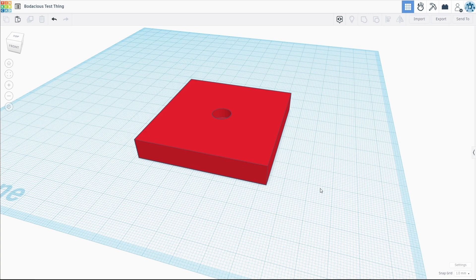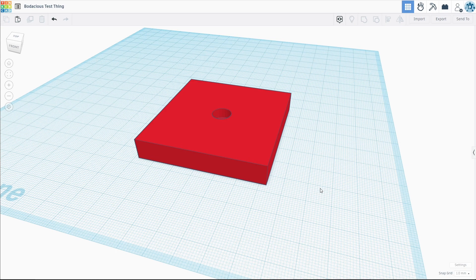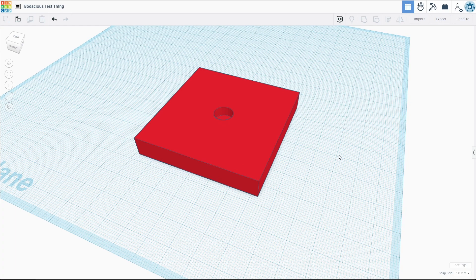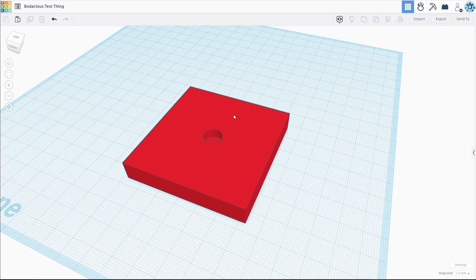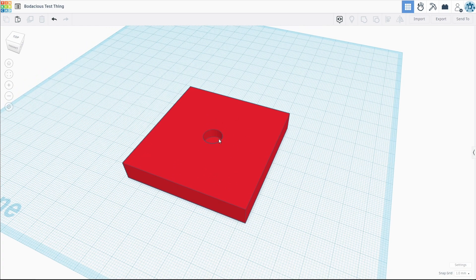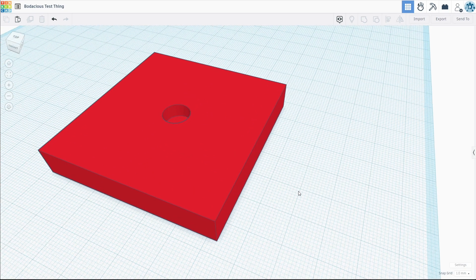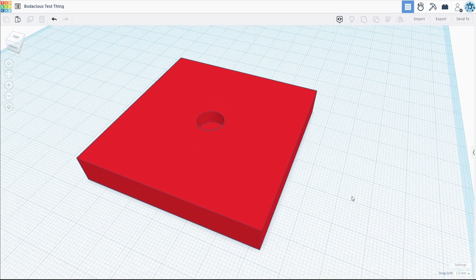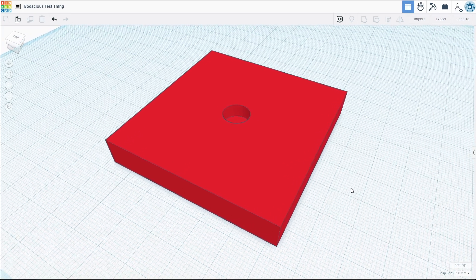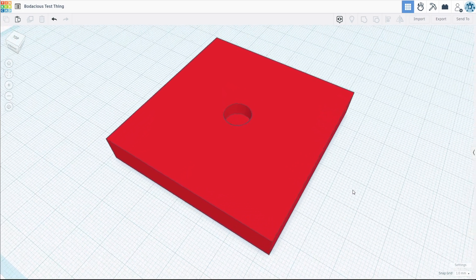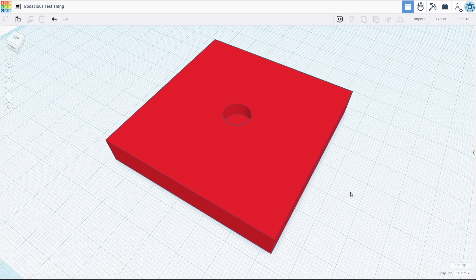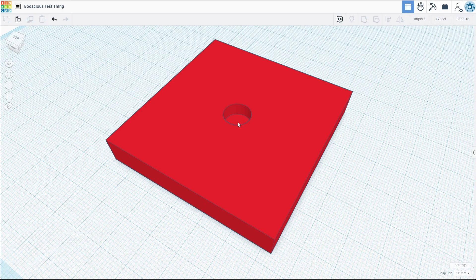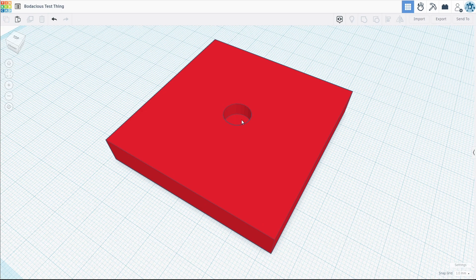I was hanging out in the Bamboo Studio Discord the other day and a user had a question about how to slice a file. They had a part somewhat like this with a hole in the middle that they wanted to drop a magnet into, and what they were asking about was a way to make there be no bottom layers, specifically no top layers in the bottom of this hole.